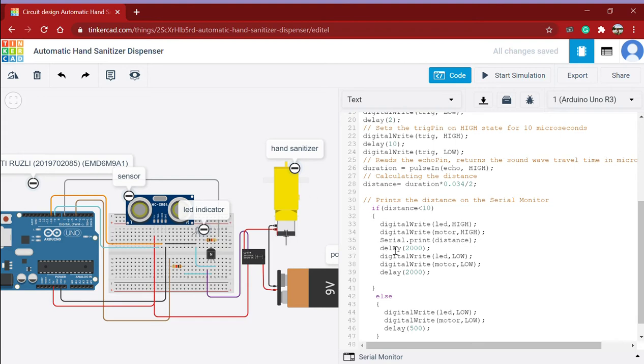And it will again print the distance. And if the distance is still less than 10 cm, the system will delay for two seconds and then it will turn the LED and motor off.